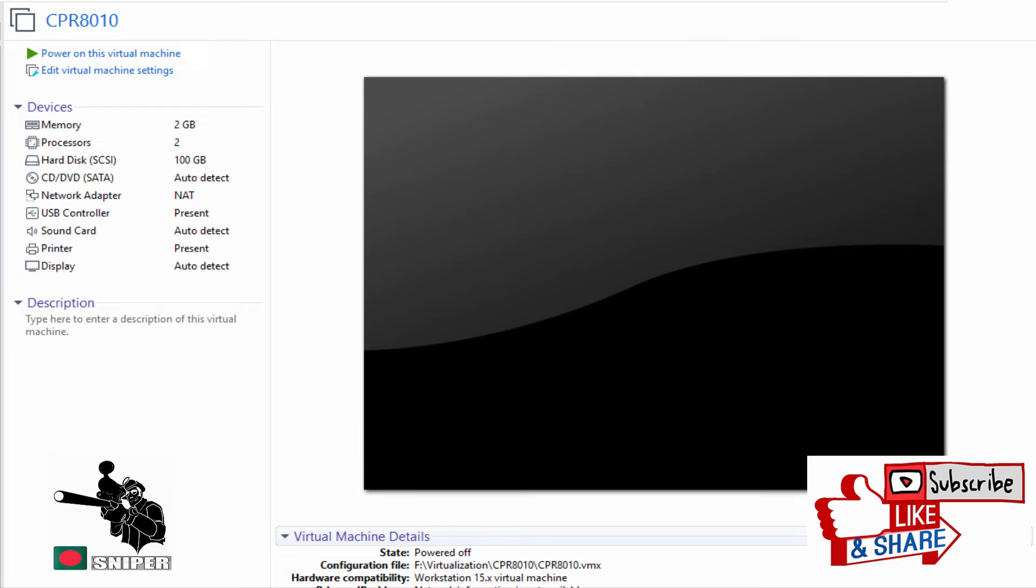Hello guys, this is Faisal. Today I'm going to show you how you can install CheckPoint R80.10 on your VMware Workstation.